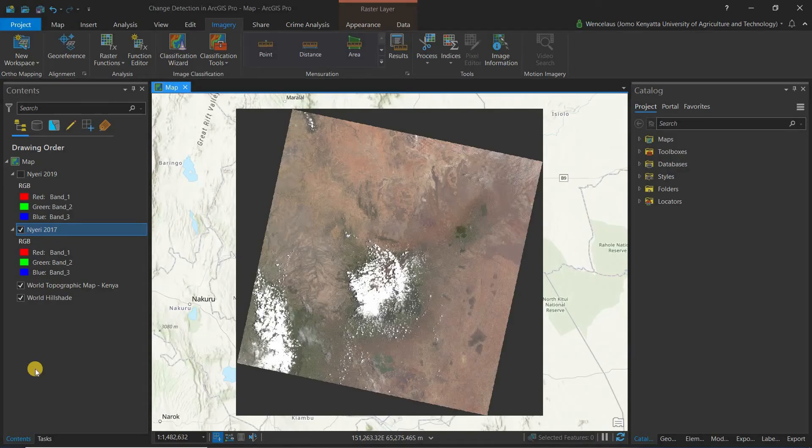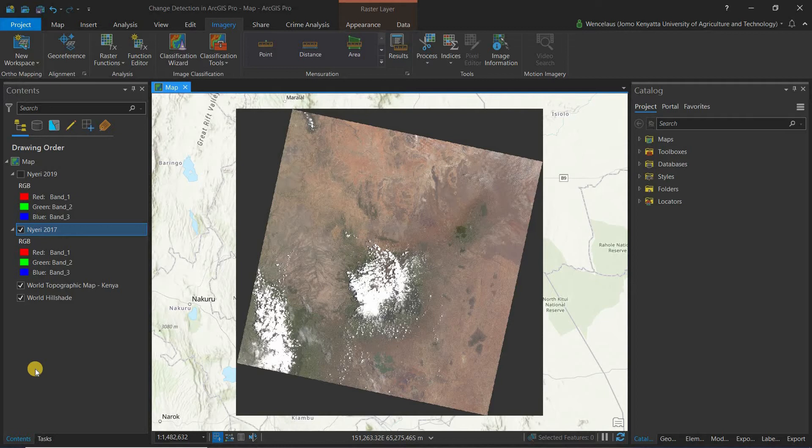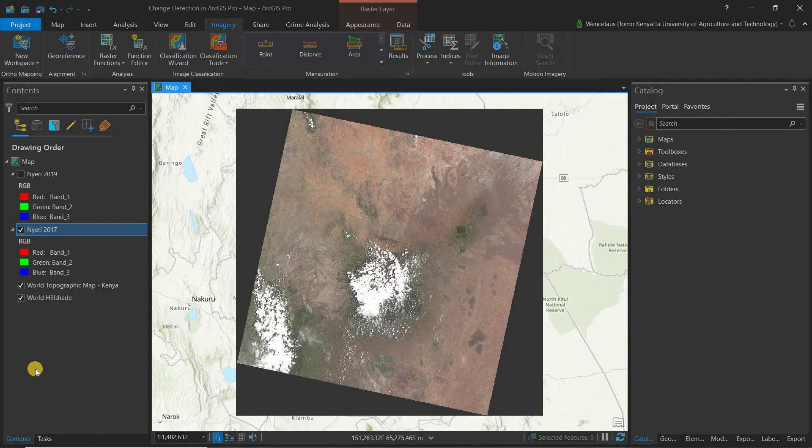Hello everyone and welcome to today's session where we'll be talking about change detection in ArcGIS Pro. This is part of the raster functions series where we simply look at the different raster functions in ArcGIS Pro.